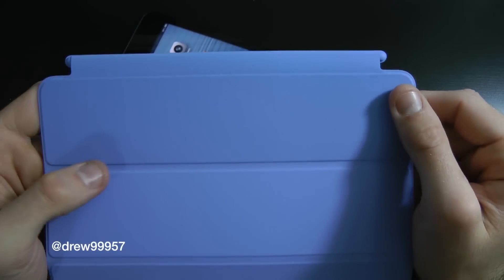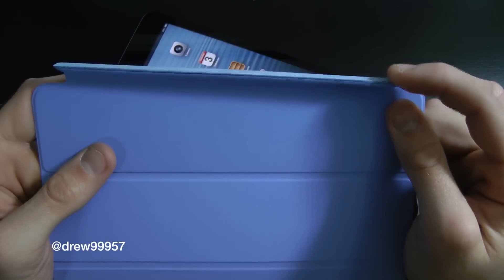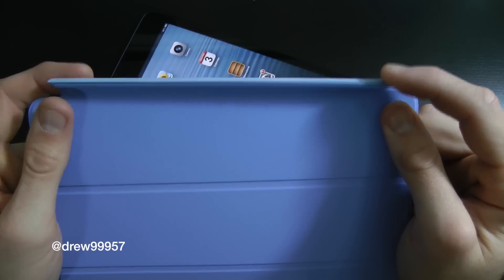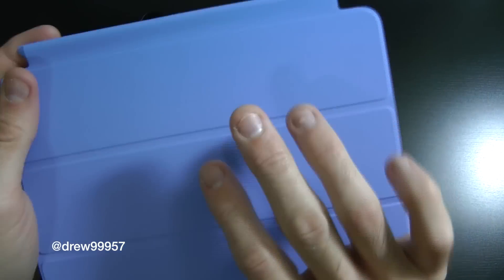So this is nice that way so it doesn't scratch the back of your iPad like the third and fourth generation will. That's a nice little touch there.